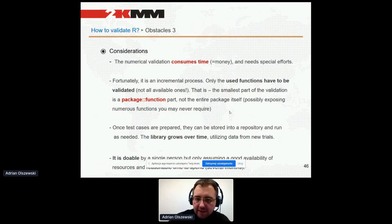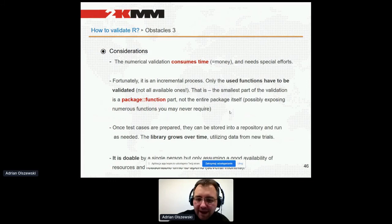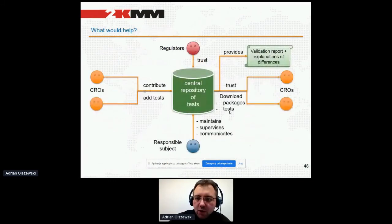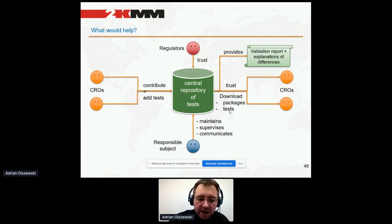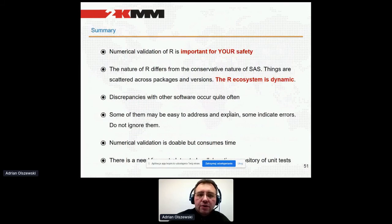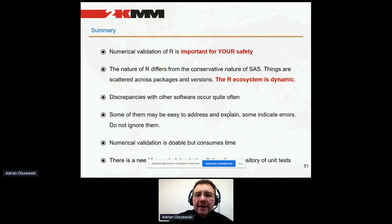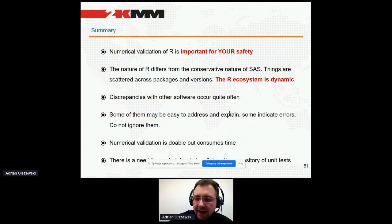Numerical validation really consumes time, but it is an incremental process. You don't need to validate everything — only the functions you really need, not entire packages. It is doable by a single person, but it would be perfect to have a central repository trusted by regulators like FDA, where CROs could contribute their own datasets and test cases, and which would provide explanations for all discrepancies — showing whether it's just a matter of different parameterization or settings, or if there is an actual error. To sum up: numerical validation is important for your safety, not only to please the authorities. R differs from SAS and other systems — it is dynamic, discrepancies occur quite often, so please don't ignore them. And this is perfectly doable, so please consider numerical validation.